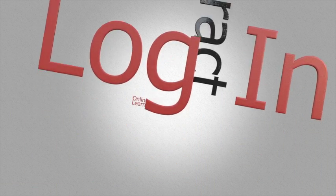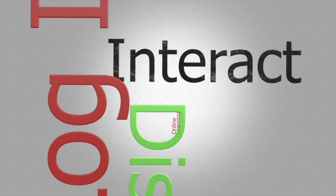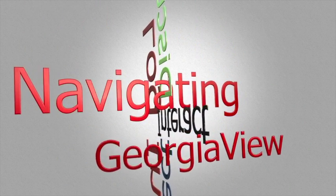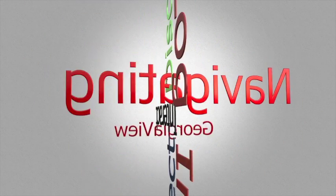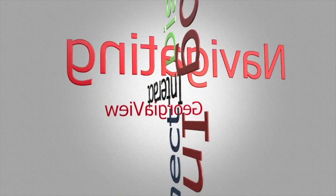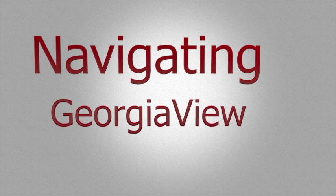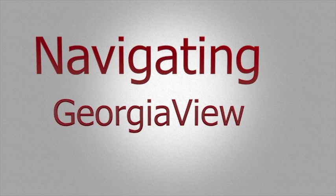This video is designed to show you how to navigate the online learning system at Darton State College. The online classrooms at Darton State are housed in our Georgia View system.